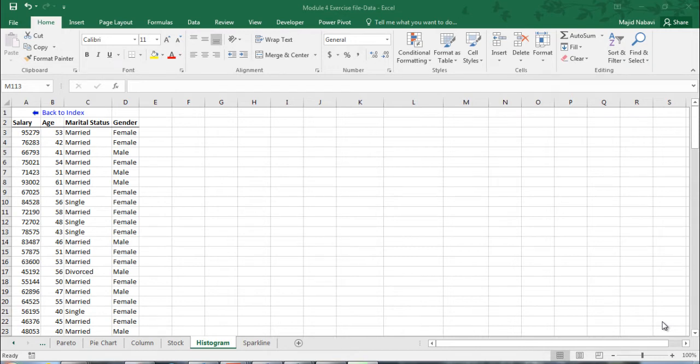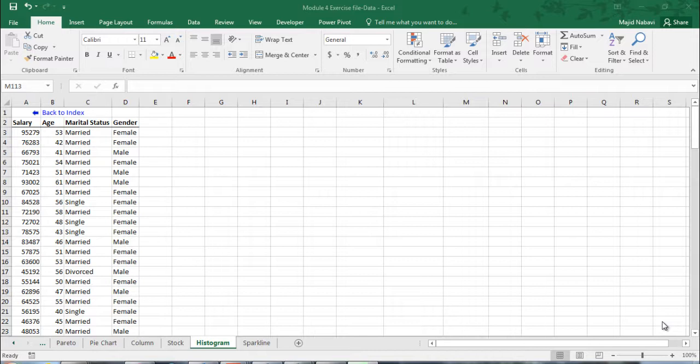In this video we're going to make histograms for a group of variables. We have a list of salary, age, marital status, and gender. Making histograms for salary and age is different than marital status and gender because of different data types. Salary and age are numerical and marital status and gender are categorical. These are different in Excel.